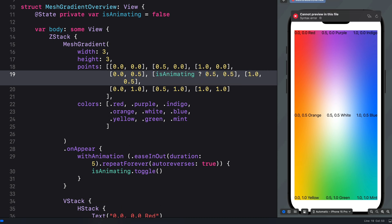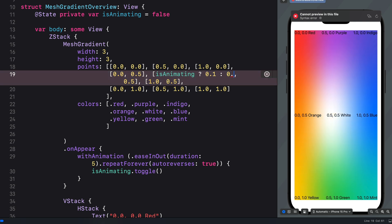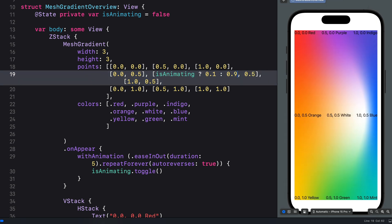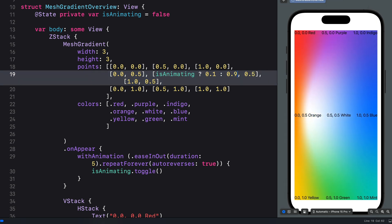We're going to use a ternary conditional operation to create our animation. The true value will be 0.1 and when the condition is false we use 0.9. You can experiment with different values here as well. You can now see the white color is moving from right to left continuously.